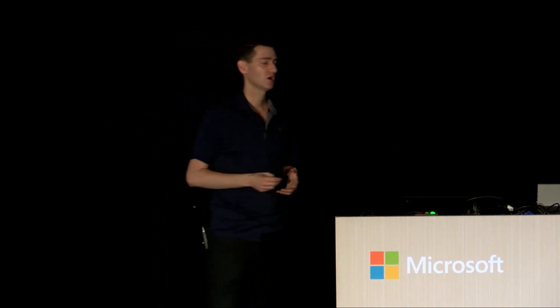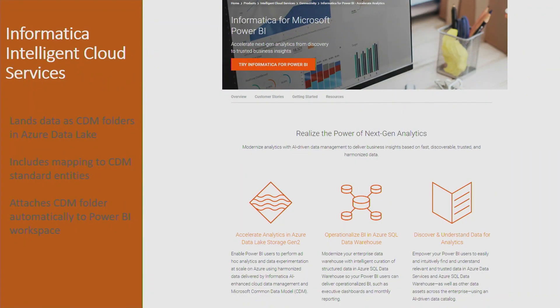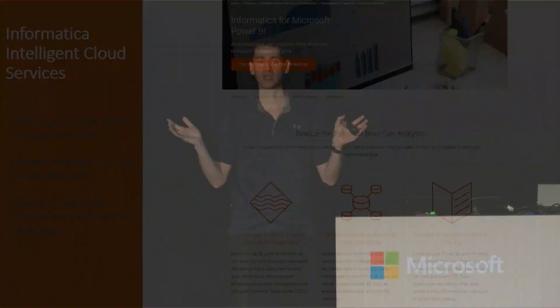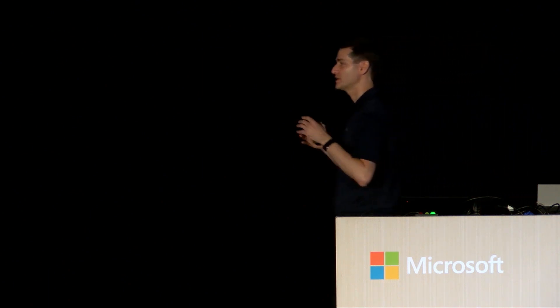Specifically, at Informatica World conference a few weeks ago, Informatica released availability of their Intelligent Cloud Services that now understands Common Data Model — including the connectivities Informatica provides, mapping to standard entities, and landing data in the data lake as a CDM folder. That CDM folder gets registered into your Power BI workspace, and at that point it's indistinguishable from any other CDM folder — whether created by CDS, Informatica, Databricks, or machine learning. Power BI seamlessly works over all of it.